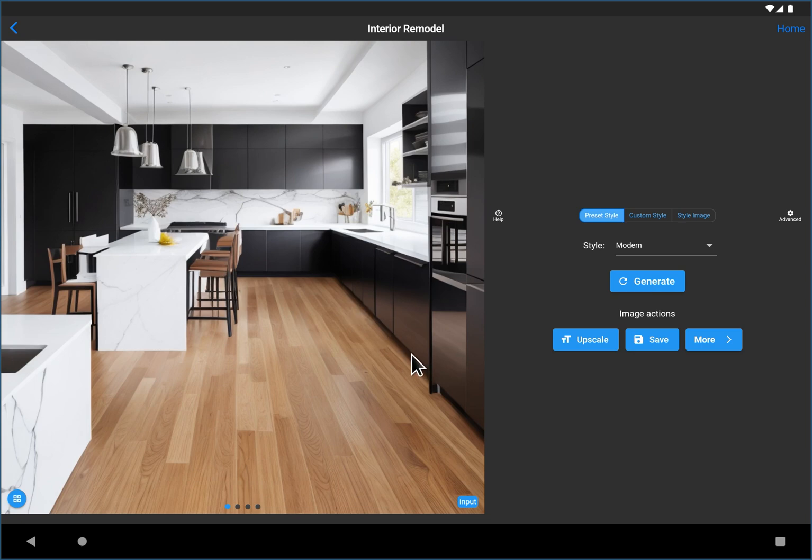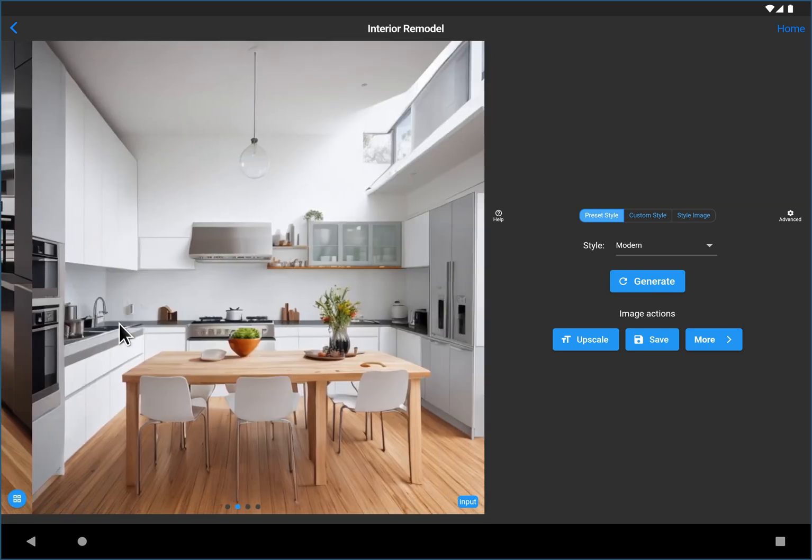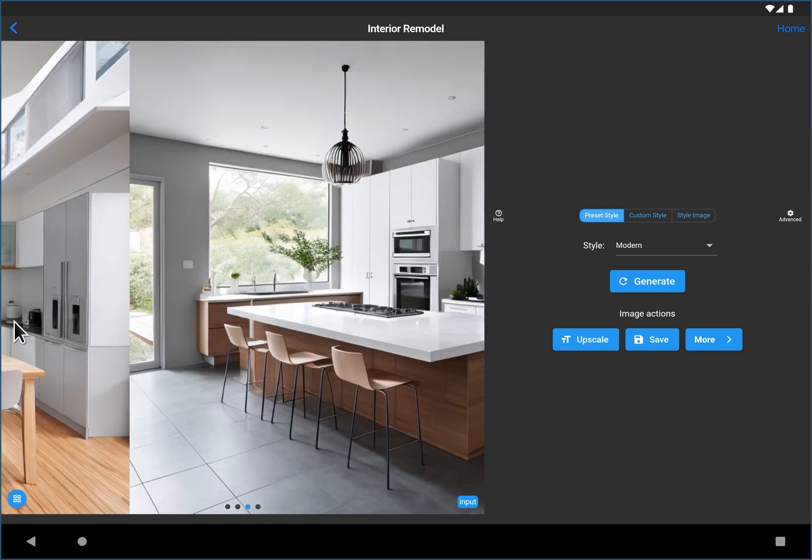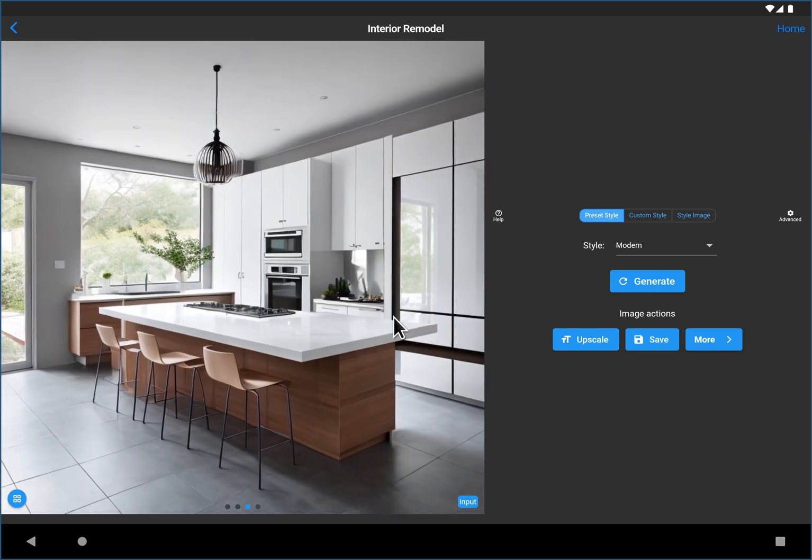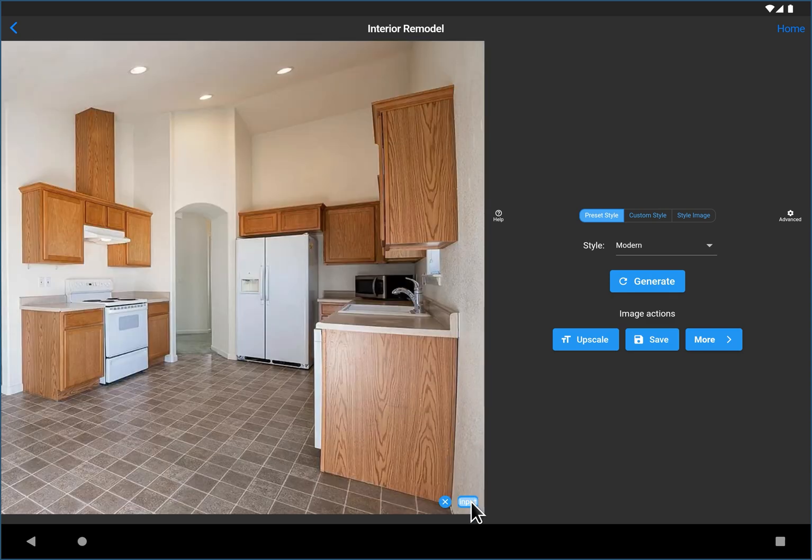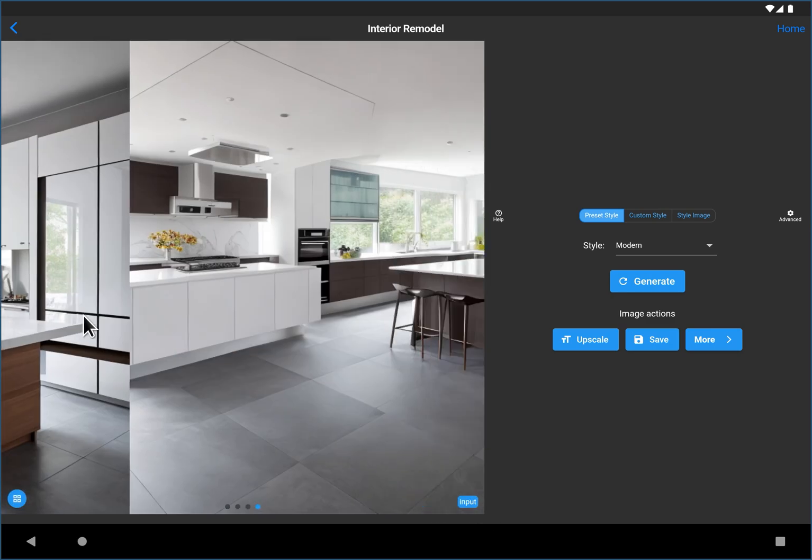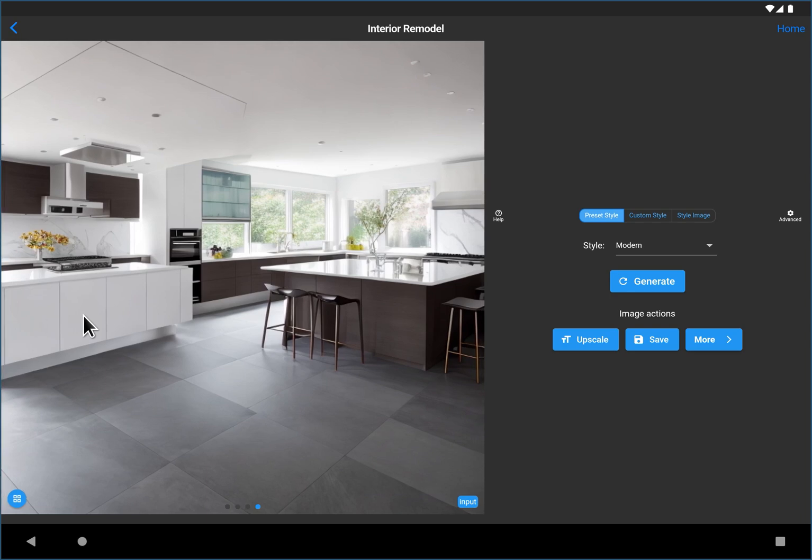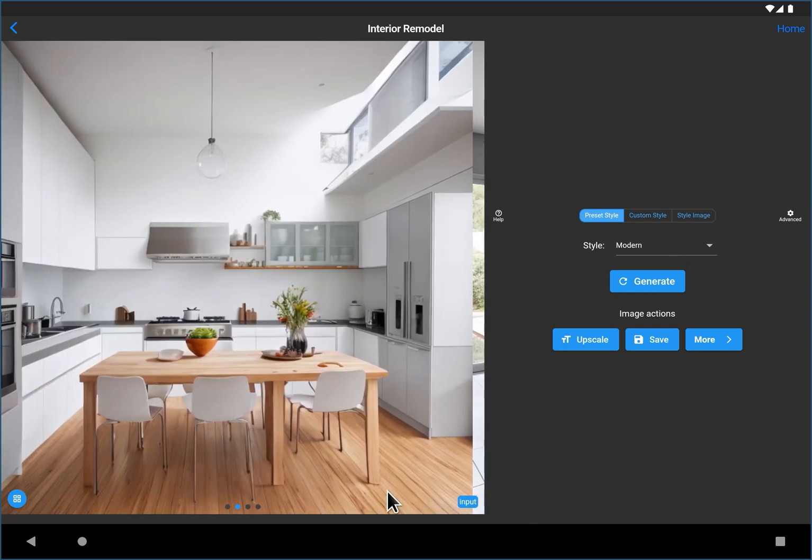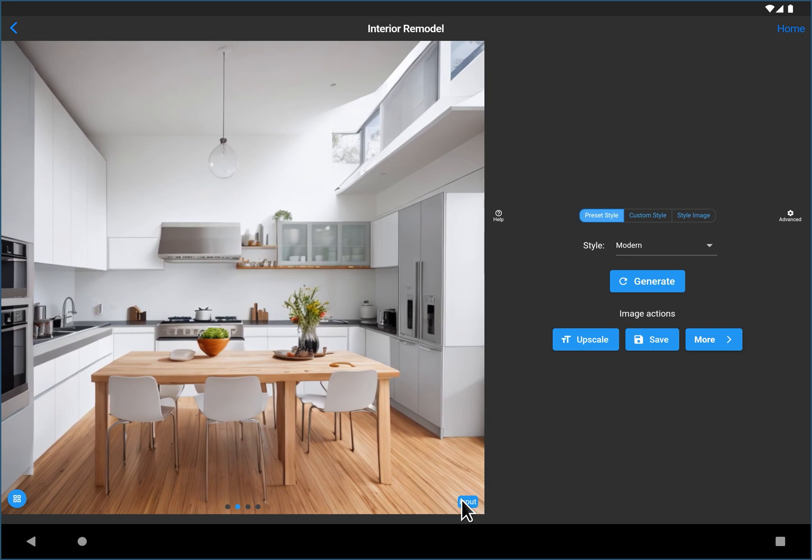And here you'll see, hey, that's a nice kitchen. That's a nice kitchen as well. That's a cool kitchen. These have nothing to do with our original kitchen though. That's because the fidelity is zero. So you can see if you give the AI a lot of freedom, hey, it'll generate a great modern kitchen. It just won't have any resemblance to your actual kitchen.